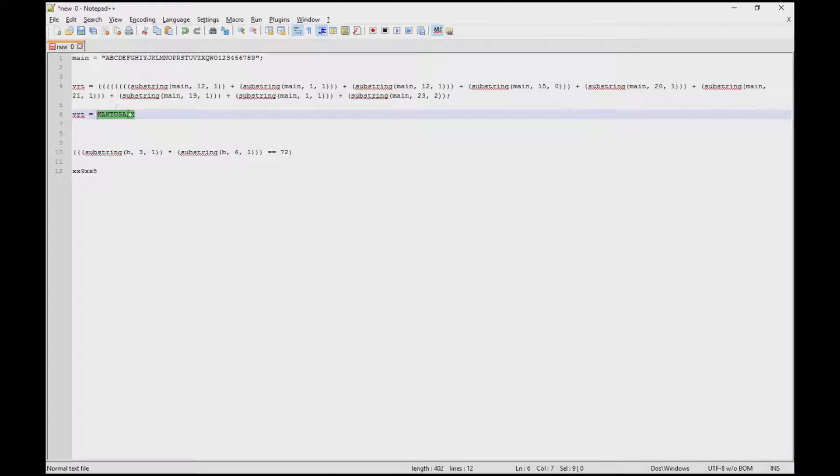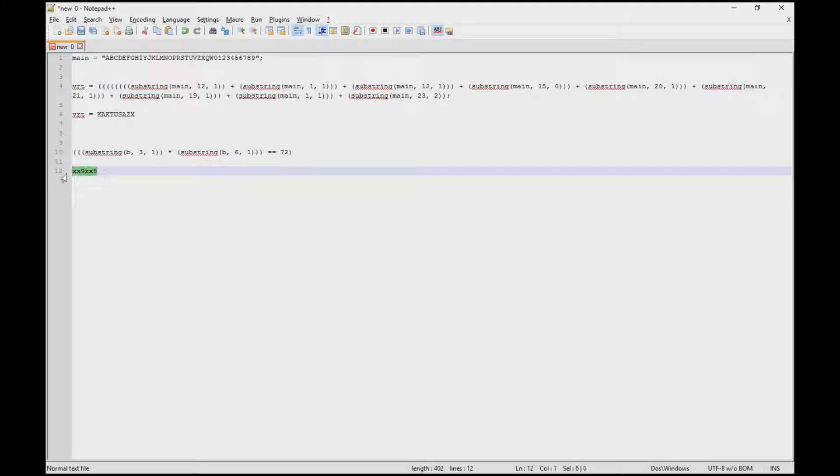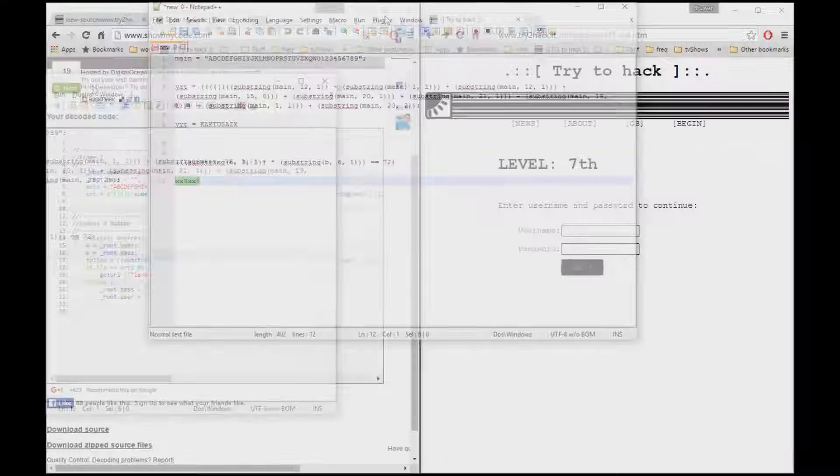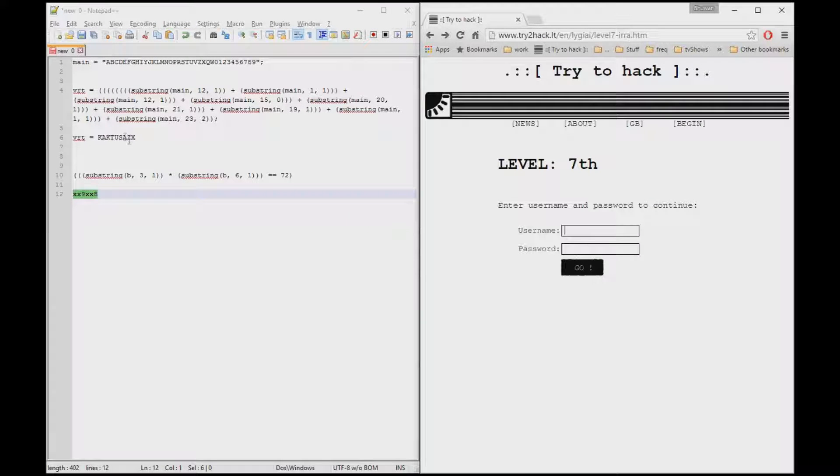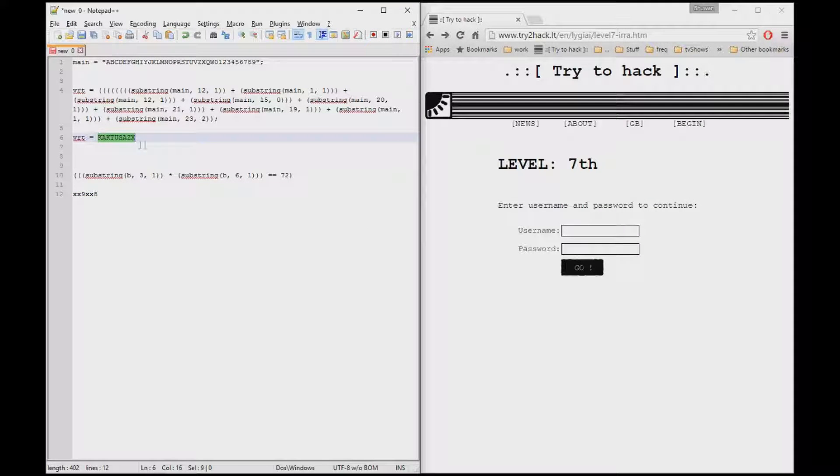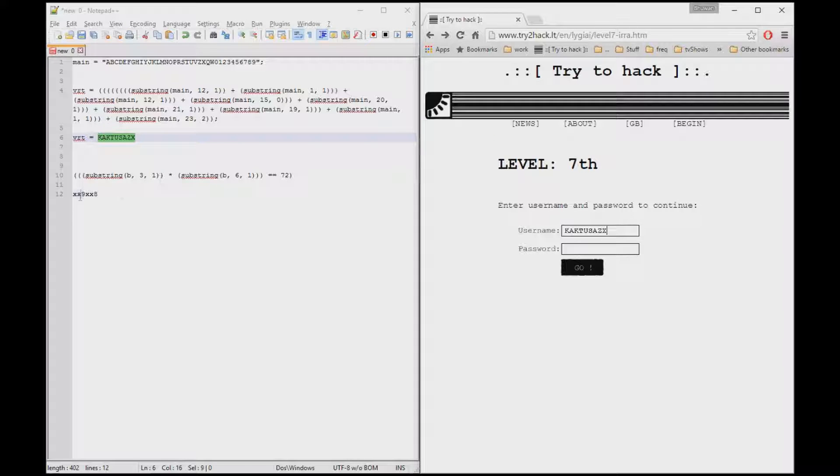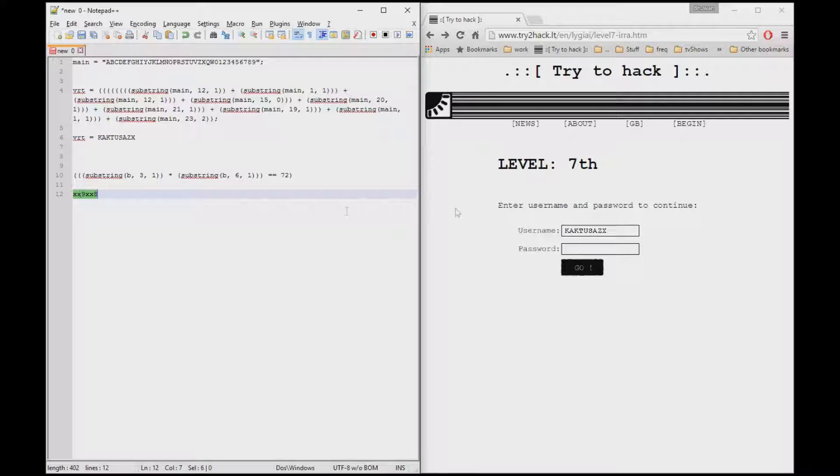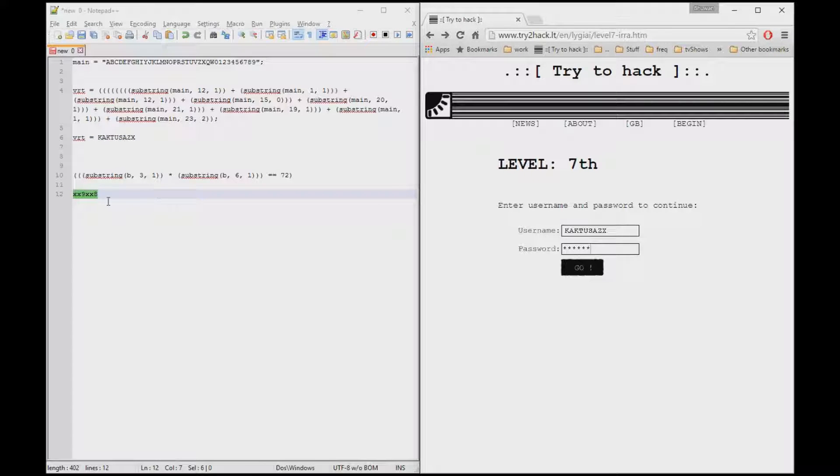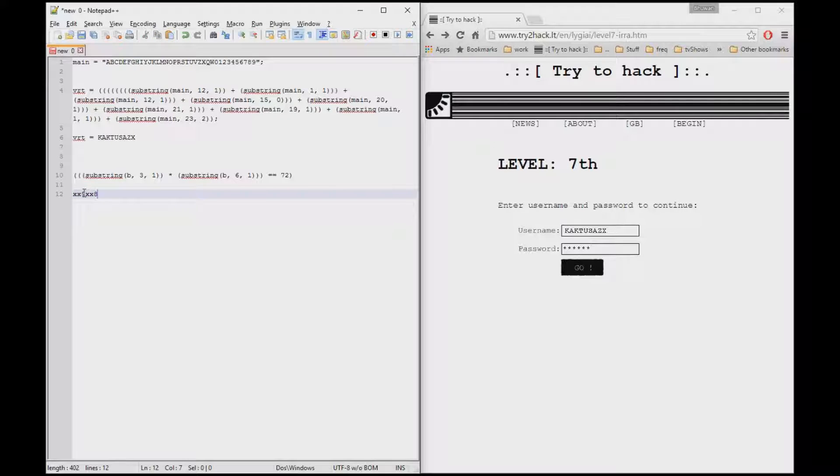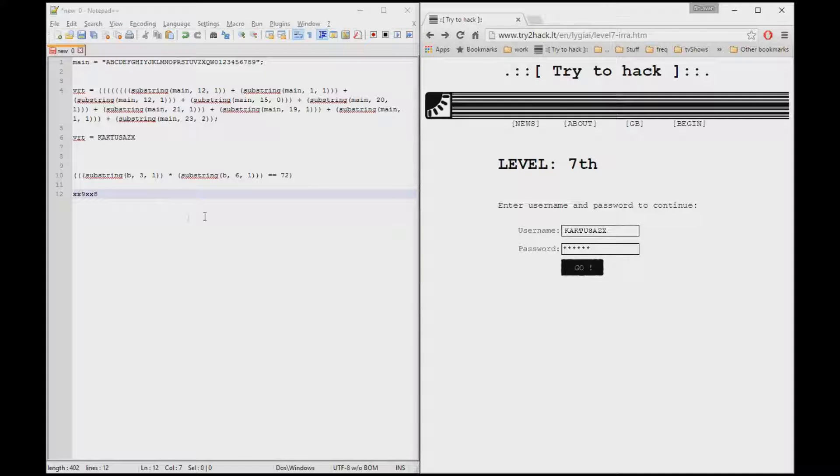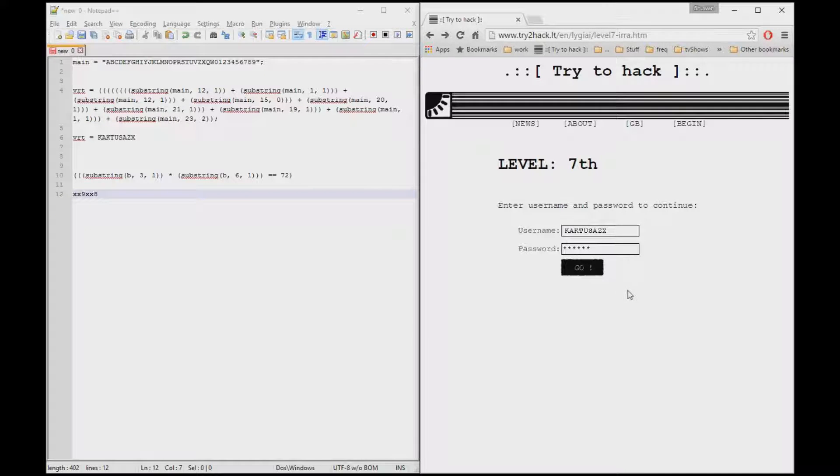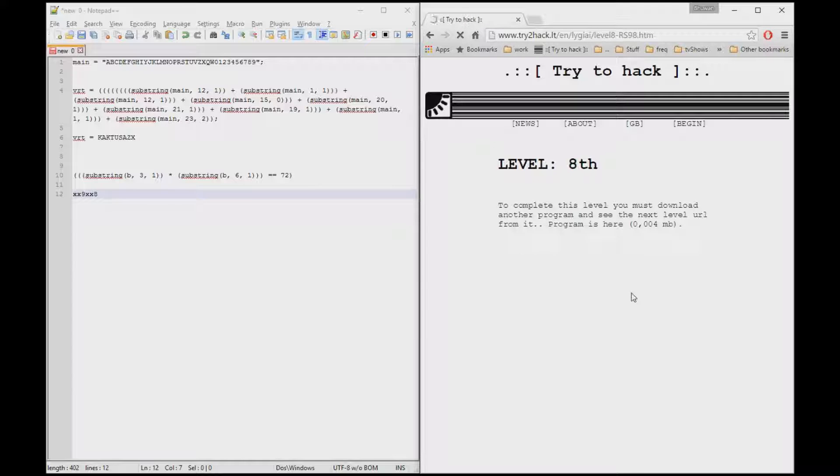We have the username and we have the password. I'm going to go back to level 7, copy this, paste that there. By the way, I tried putting 8 first and then 9 later. It takes you to the wrong level 8. So just letting you know, you might want to try it yourself and go through the process. Just click go and great. We're on level number 8.